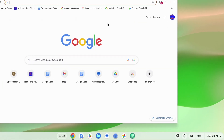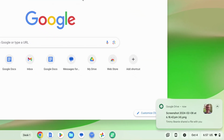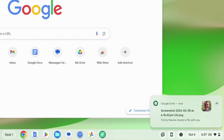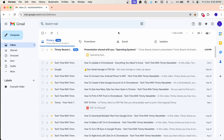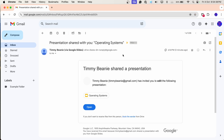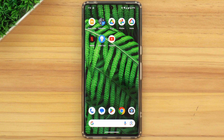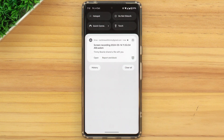There's browser notifications, where a notification will pop up on your computer through your browser. There's email notifications, where you'll get an email from Google Drive. And there's app notifications, where you'll get a notification from the Google Drive app on your phone or tablet.